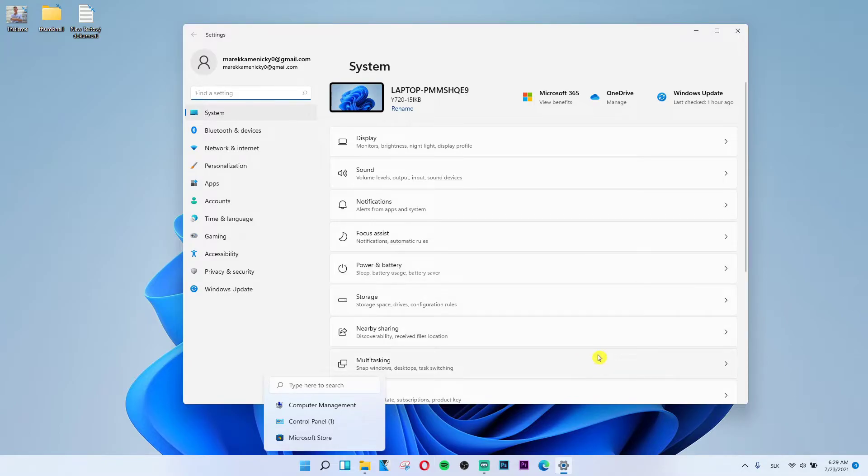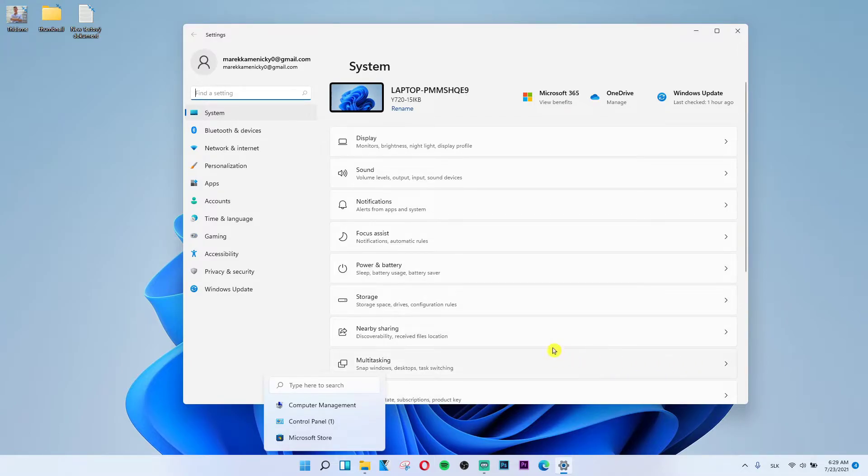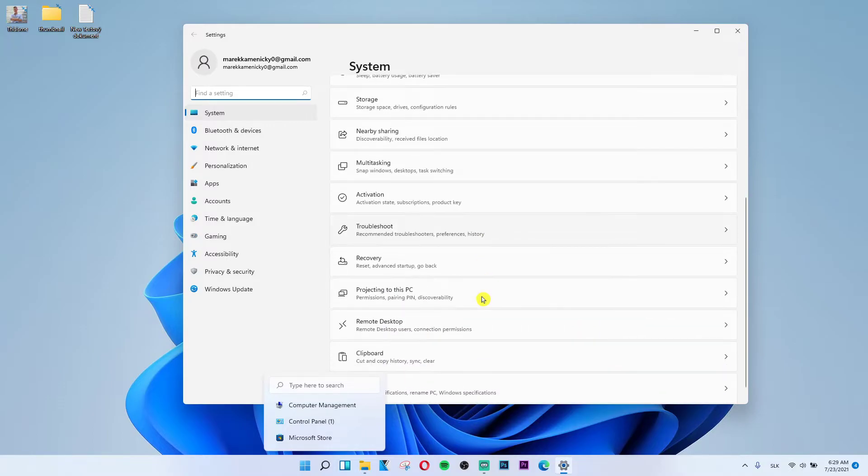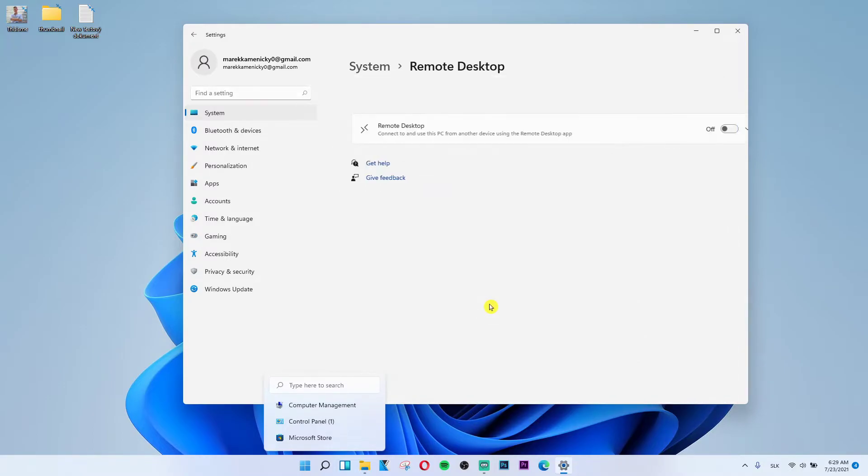You're going to have under 'Project to this PC', 'Remote Desktop', and then I have it off and you want to have it on off.